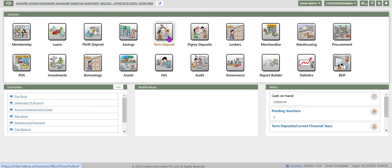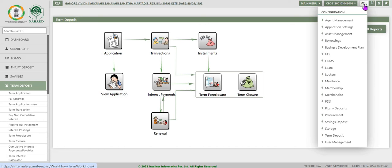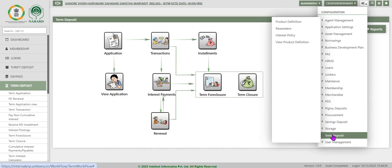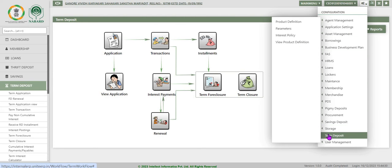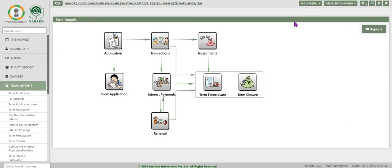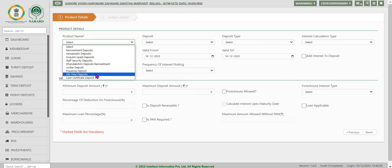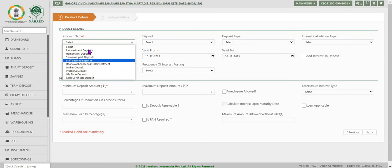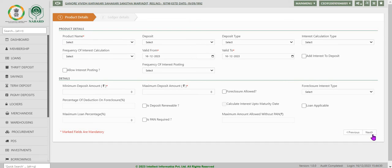Let us go to term deposit. To use any term deposit module, configuration of the product is mandatory. Under configuration in term deposit, we have selected product definition. Earlier in fixed deposit — cumulative and non-cumulative — we have also seen this product definition. Now here we will enter recurring deposit and fill in all other fields.